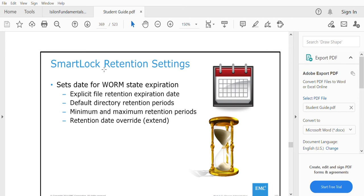The retention period can be set by an administrator. When a file is placed into a SmartLock directory, there is a commit time — the default is 24 hours. Commit time is the period between the WORM state and the non-WORM state. While a file is in the commit period, say 24 hours, you can delete or edit it. Once the commit period is completed, the file enters a WORM state and until the retention period is completed you will not be able to edit it.